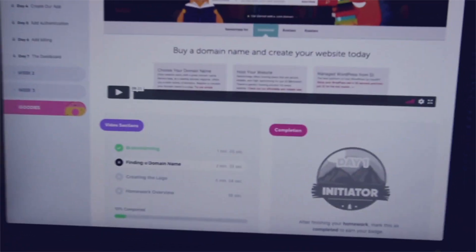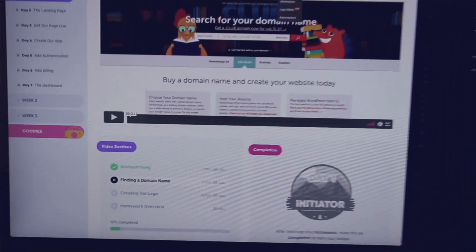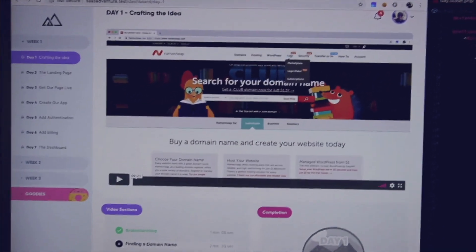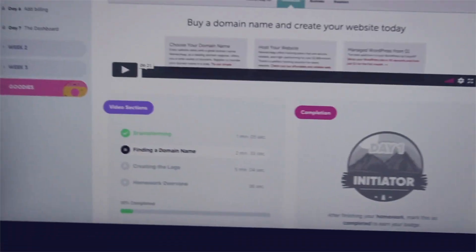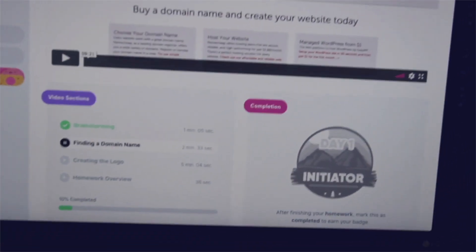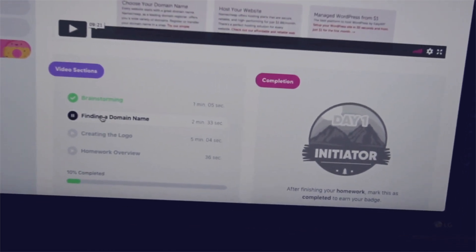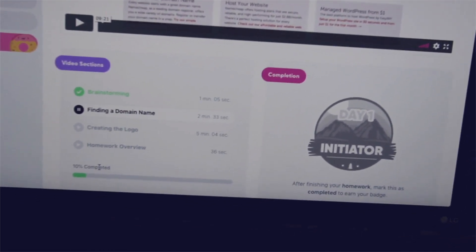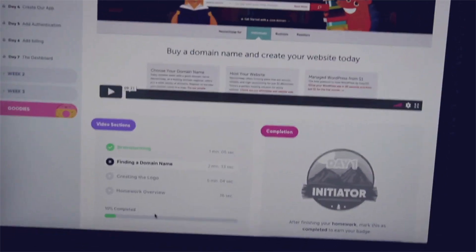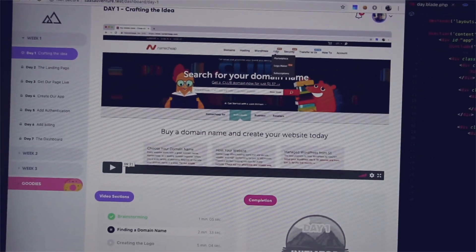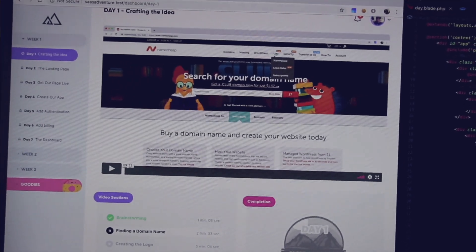So here is the dashboard — you can see we have the video right there, and then these different sections that you can click on. Sorry, this might be a little shaky. You can see you can start off with the brainstorming section, creating the logo, and the homework. It also shows the completion for each video, so you can finish each separate section at different times without having to watch the whole video in one sitting.